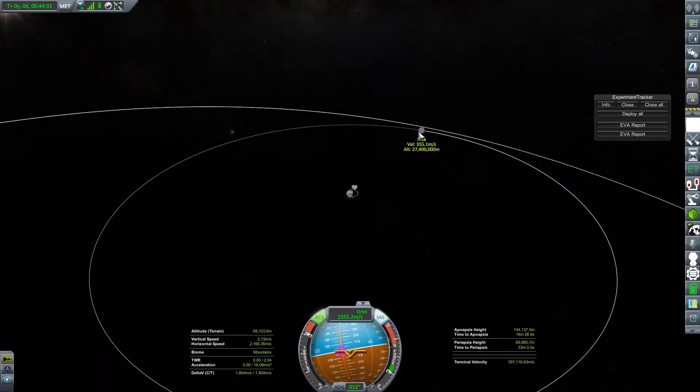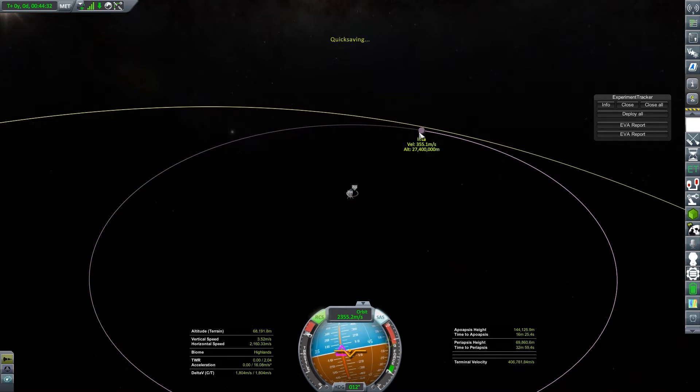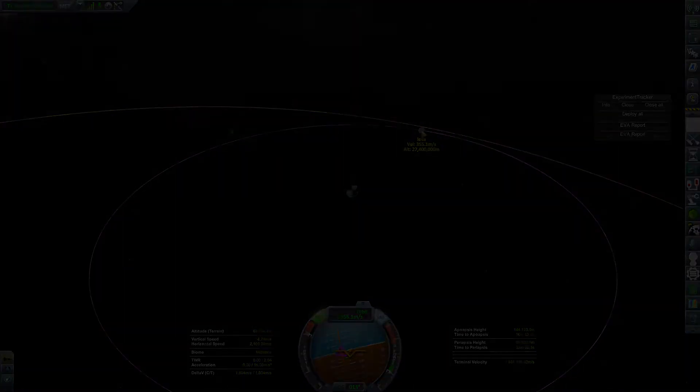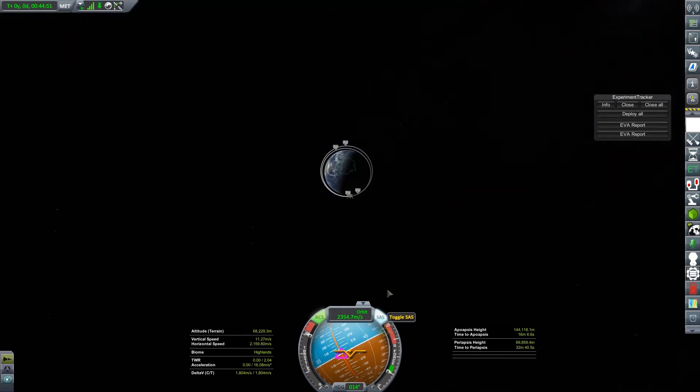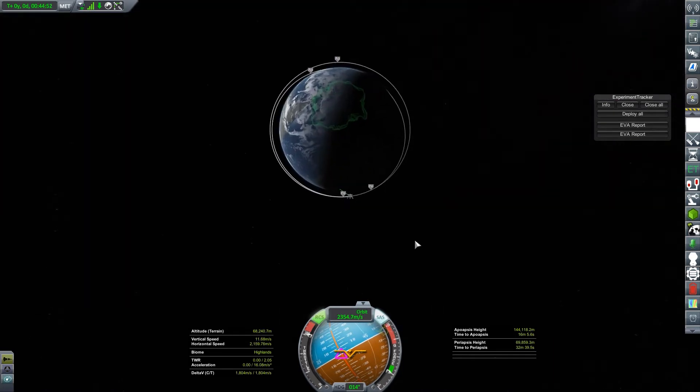I can't tell for sure without being able to target Iota and having the ascending-descending nodes show up, which is something that happens if I get flight planning. That looks close enough.